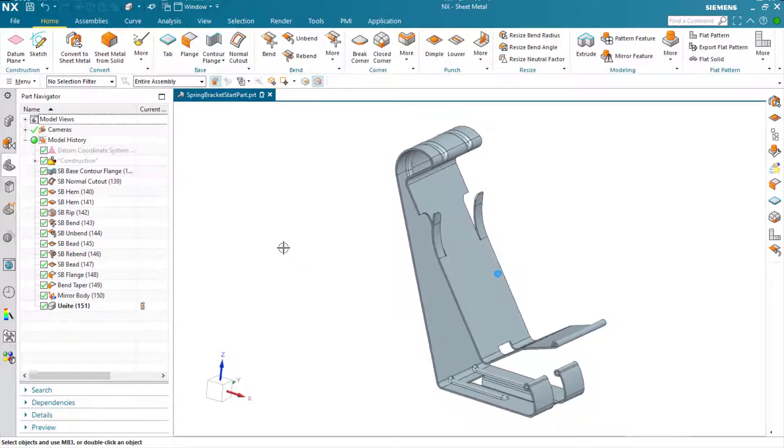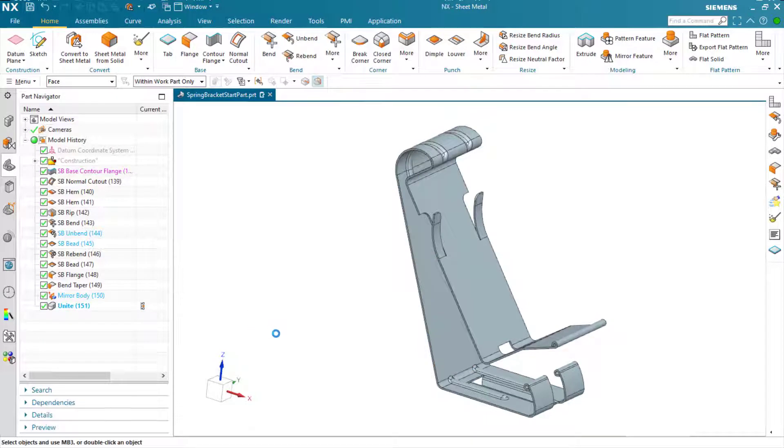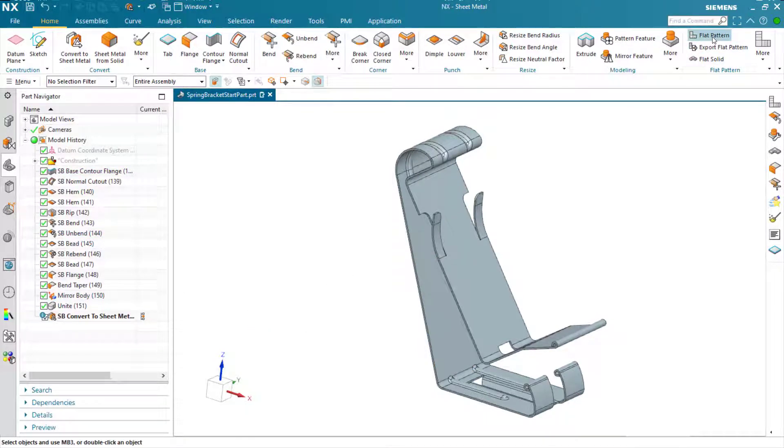The way we do that is we run the convert to sheet metal command. Just pick a face and OK, and it ripples through and cleans up the model.